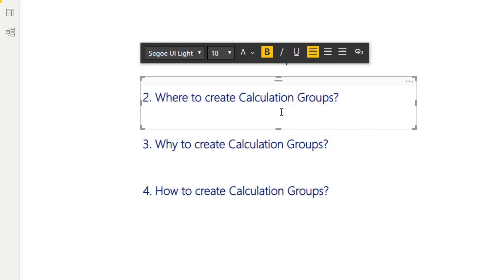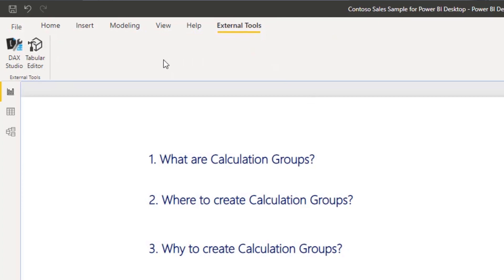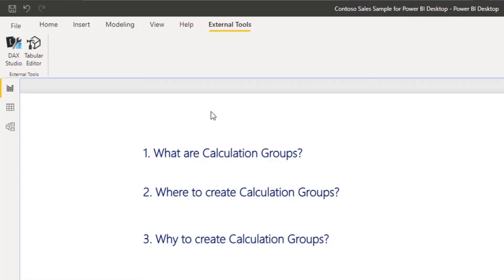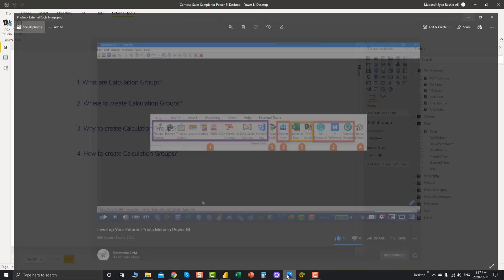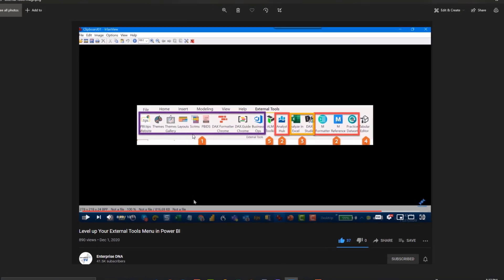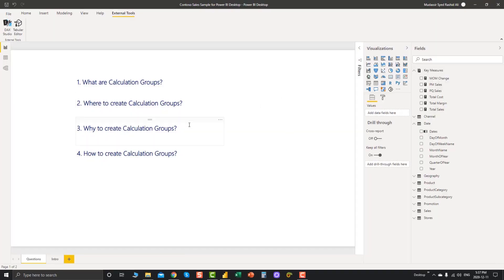The second question is: where do you create calculation groups? Calculation groups are created in Tabular Editor, which you can download for free from the internet. You can find Tabular Editor in your external tools. If you're running the latest version of Power BI Desktop, it should pop up automatically, but if not, check out the video recently posted by Enterprise DNA expert member Brian — the link is in the description — to get all these cool external tools in your Power BI Desktop.